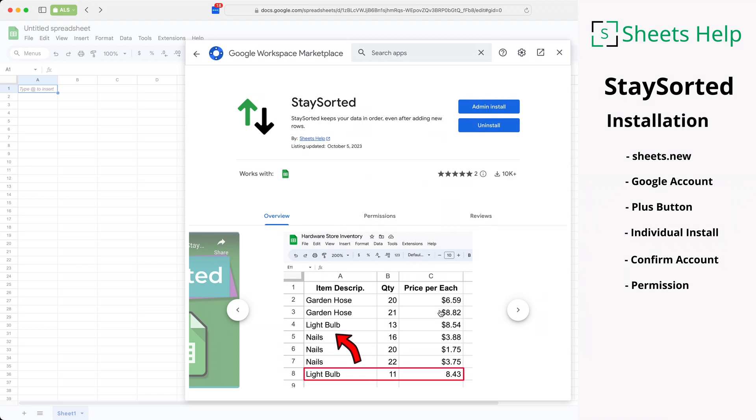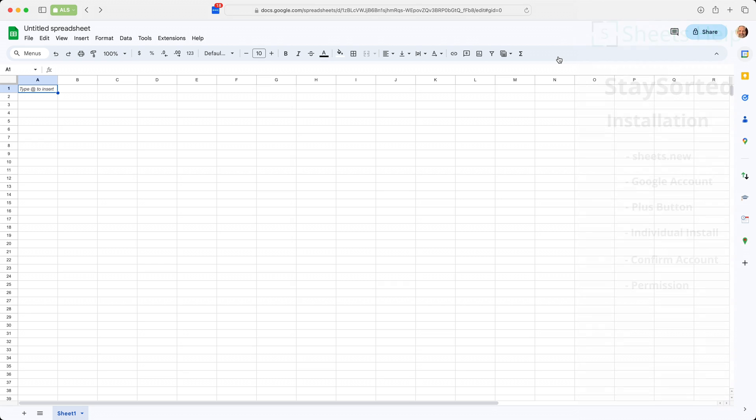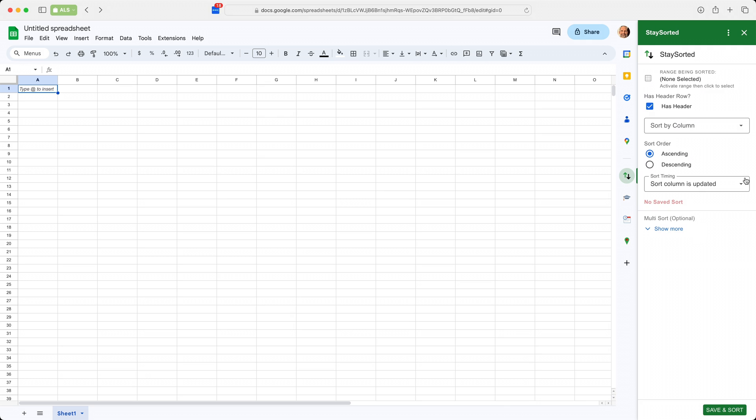We'll click on done and now we can close this window. We'll look at our side panel and there's Stay Sorted. If you left click on it, it launches it and you're ready to go.